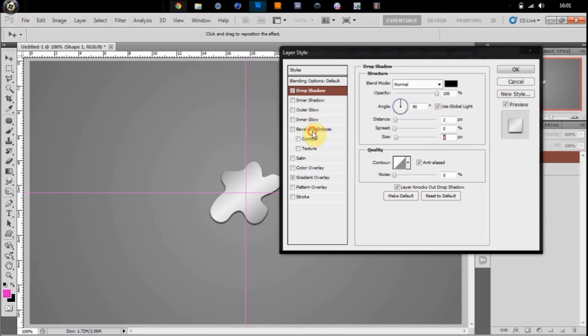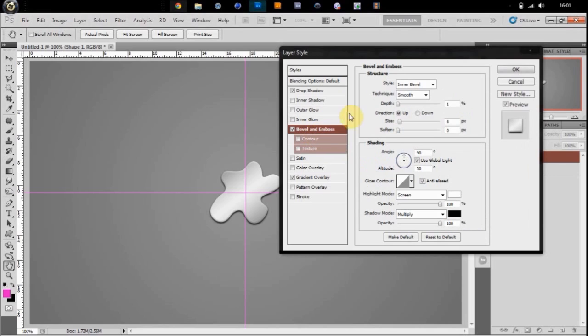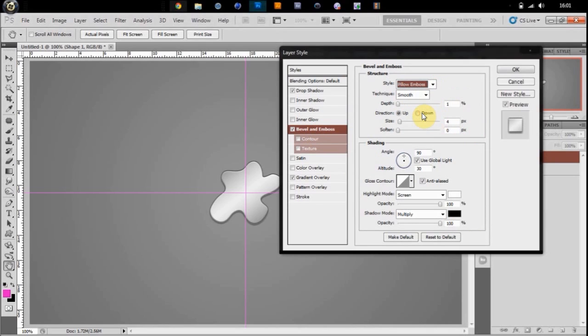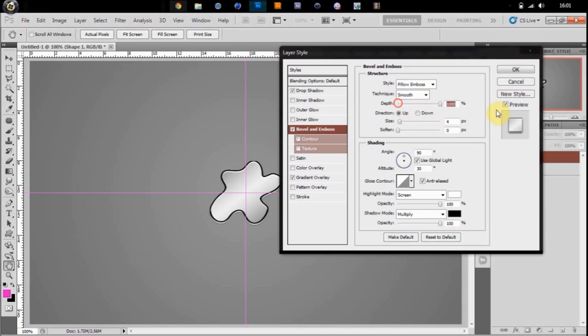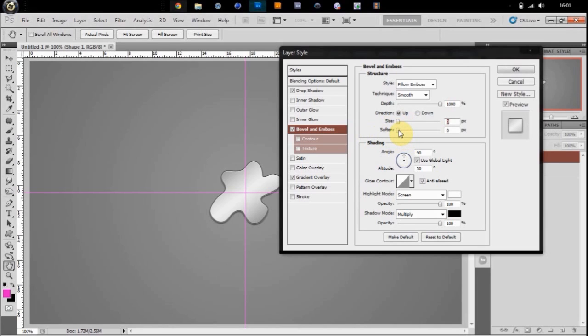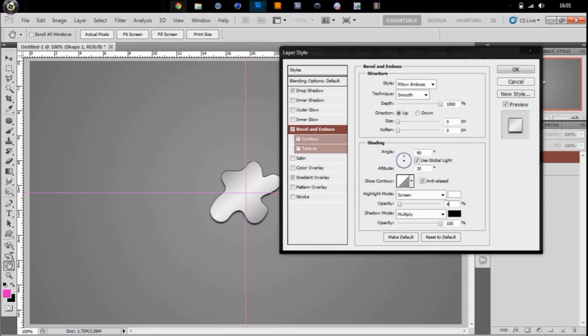100% opacity. You can give it a bevel and emboss. Give it a pillow emboss, smooth, all the way up on depth. Size zero, 90 degrees, 30. Change the highlight to 40% and the shadow to 40%.